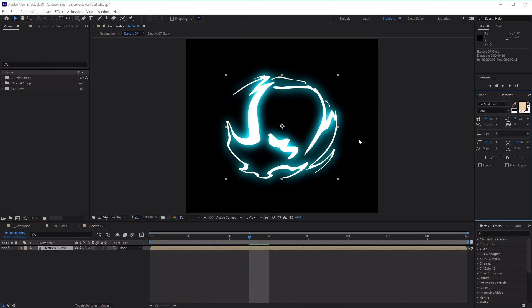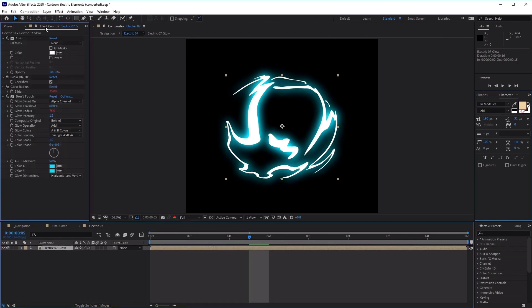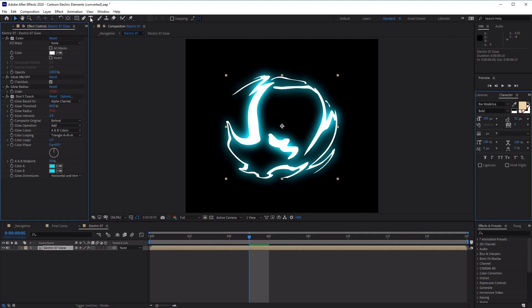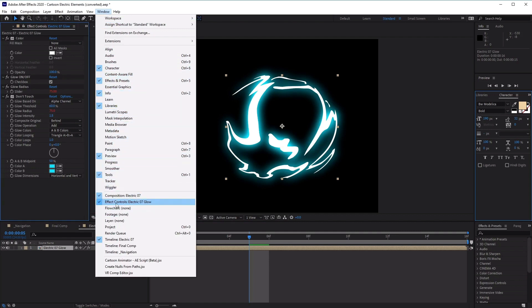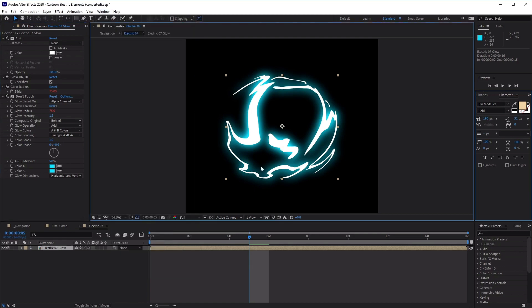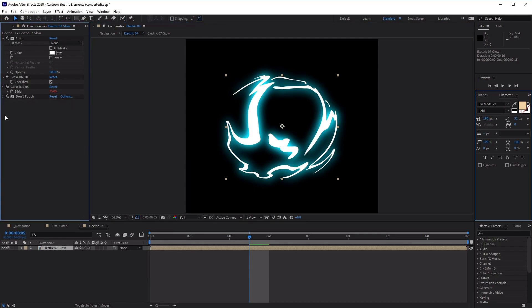Now to edit the electric effects, we need to click on the comp layer here, just to select it, and then move up to the effect controls panel here at the top left, which is usually where it's located. And then if you can't find it, you can simply go to window, and then select the effect controls panel, which is over here. Excellent. So let's go ahead and close down these do not touch effects here, just to tidy things up. And now we can focus on the three options here, which are available for us to edit.